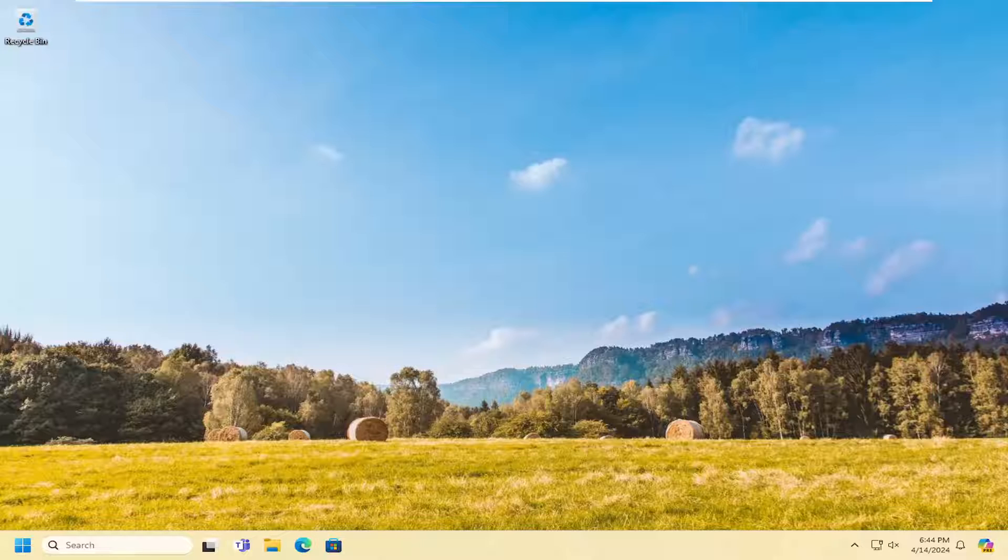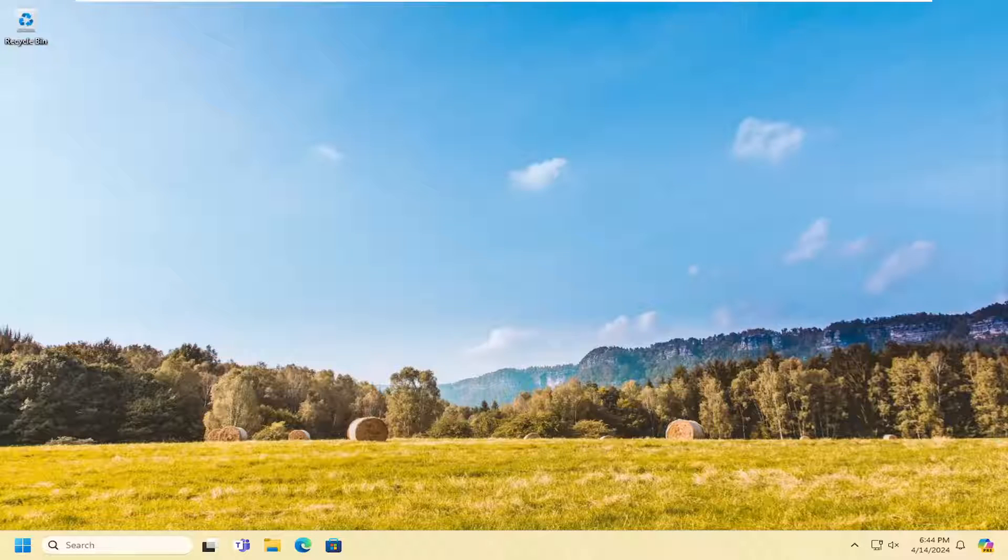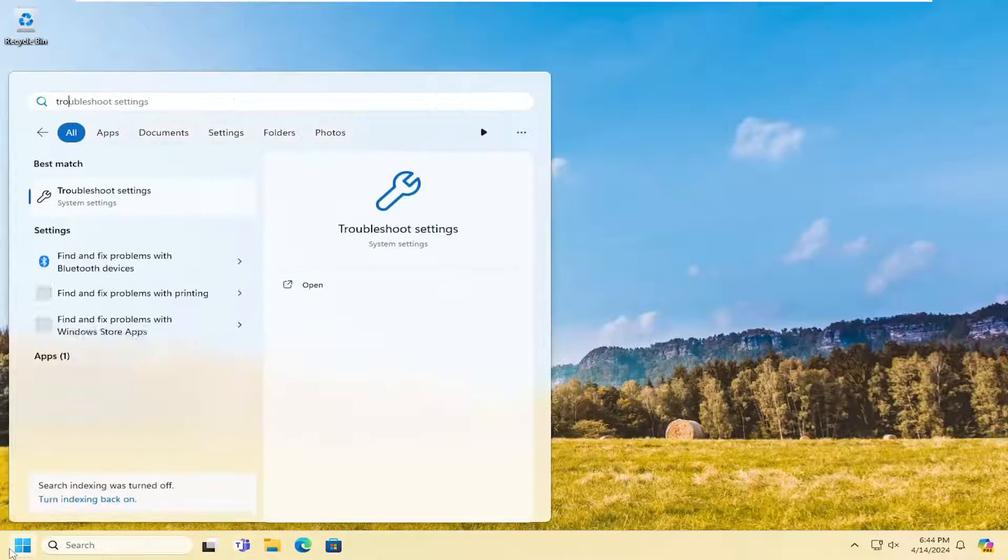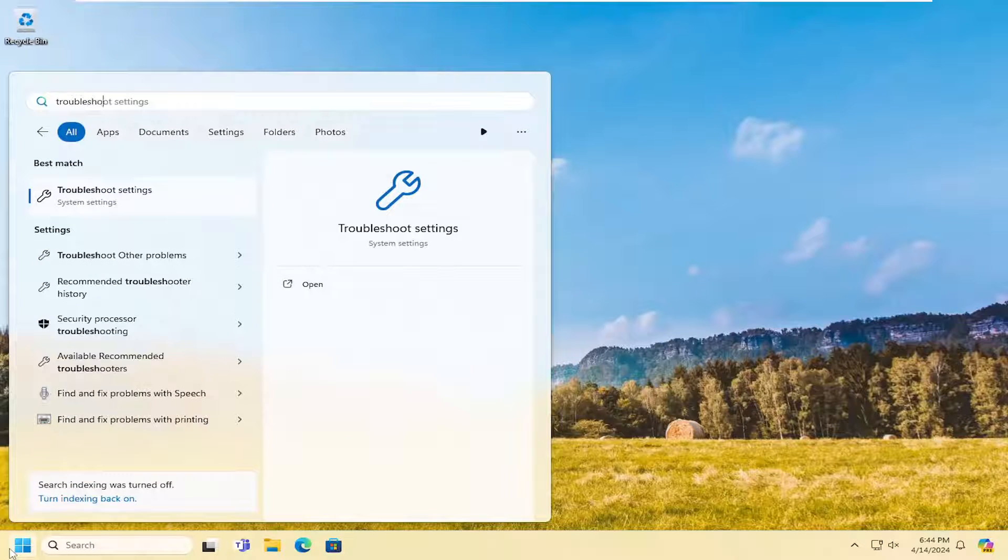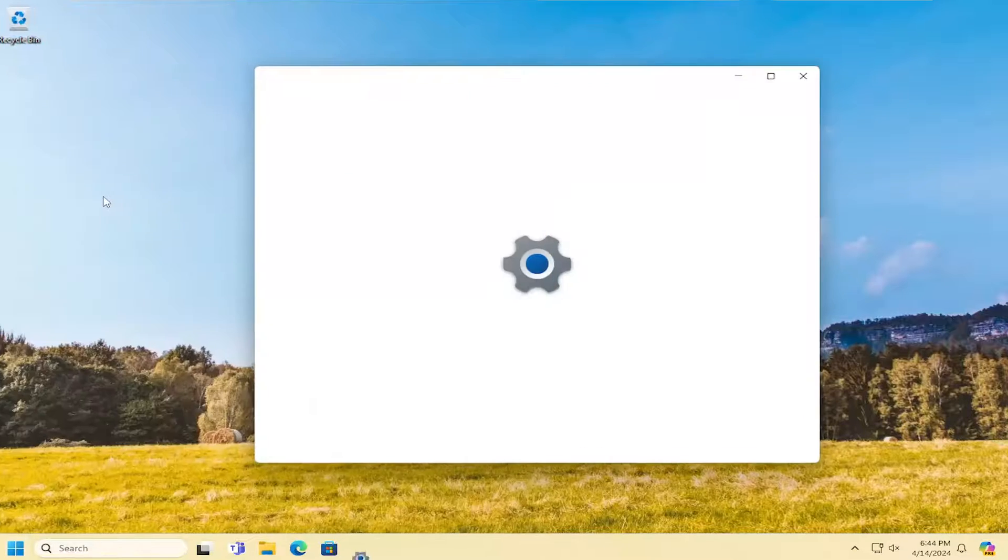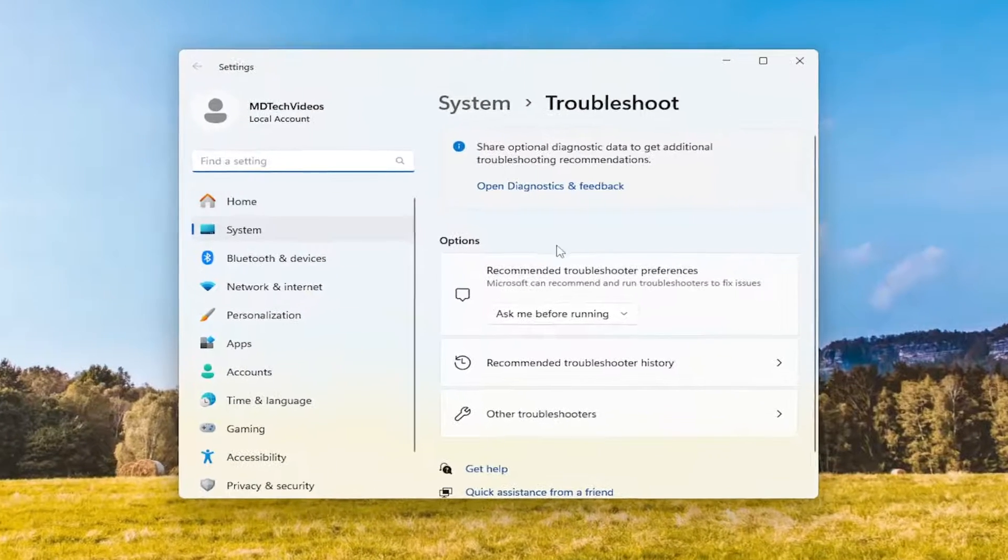This should hopefully be a pretty straightforward process. Without further ado, let's jump straight into it. First thing I recommend doing is to open up the search menu, type in troubleshoot. Best match will come back with troubleshoot settings. Go ahead and open that up.